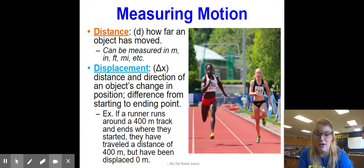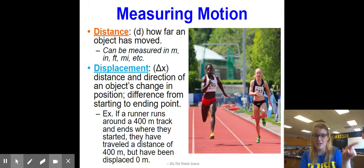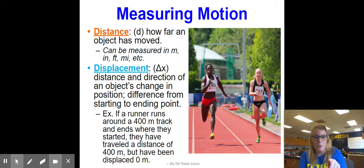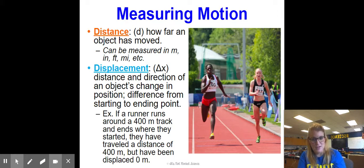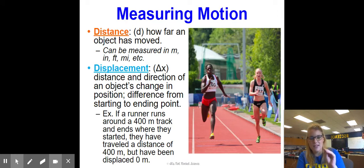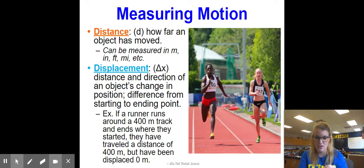For example, if a runner runs around a 400-meter track, they end up exactly where they started. Their Fitbit would say they ran 400 meters. But if we blinked between where they started and stopped, it would look like they moved zero meters — that's our displacement.